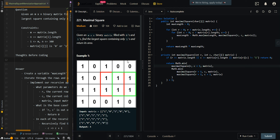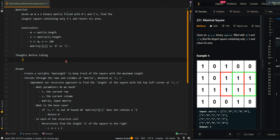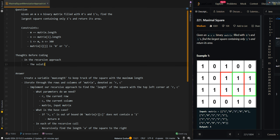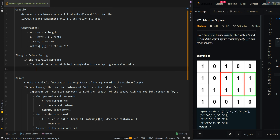In this video, we'll be going over the memoization approach of maximum square. Let's go over the thought process. In the recursive approach, the solution is not efficient enough due to overlapping recursive calls. We can avoid overlapping recursive calls using memoization.